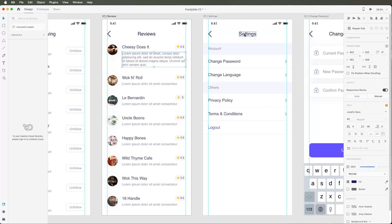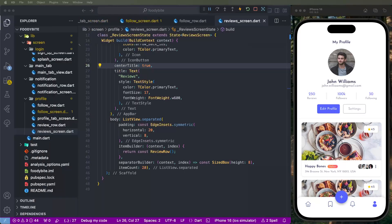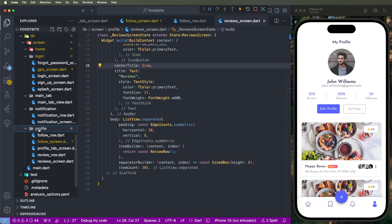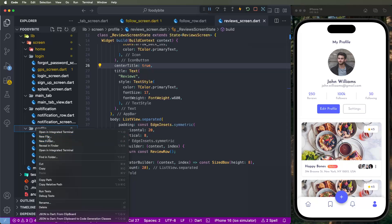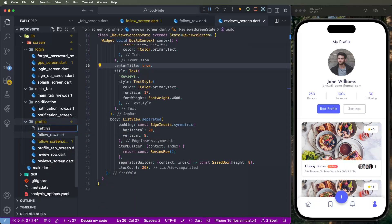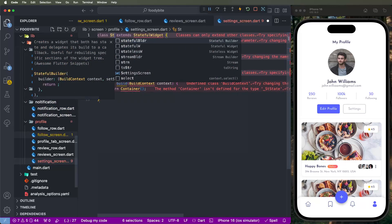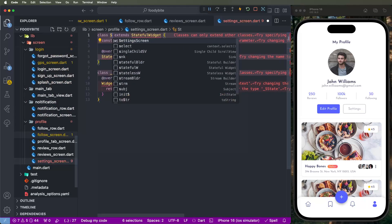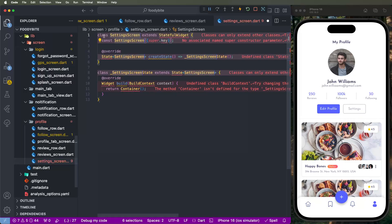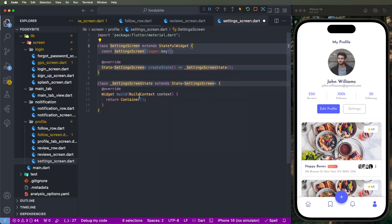We need to explain in detail how to create this screen's UI. First of all, we need to create a new screen inside the profiles folder — find the profile folder inside the login screens. We need to create the profile folder, create a new file, and name it 'setting_screen'. Create a StatefulWidget and give it the name SettingScreen. Save this and import the material dependency.